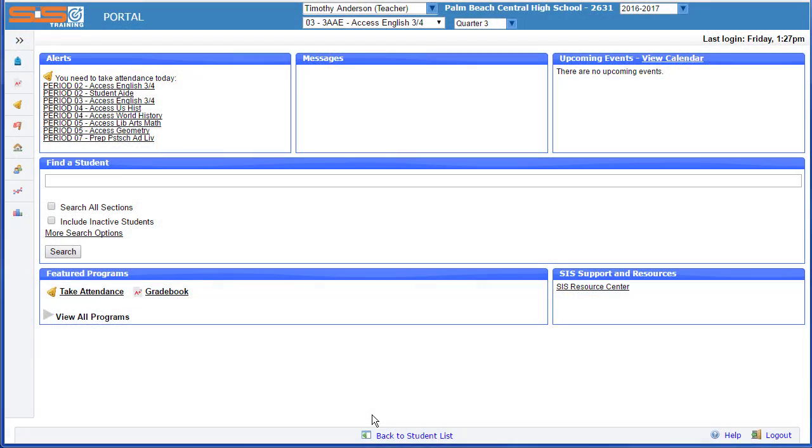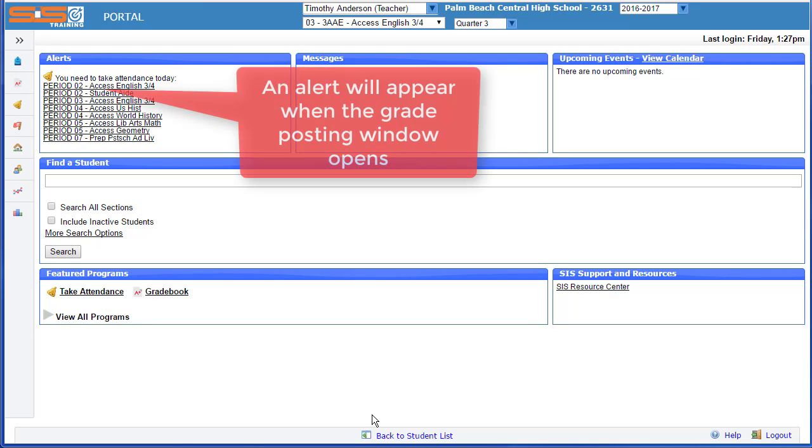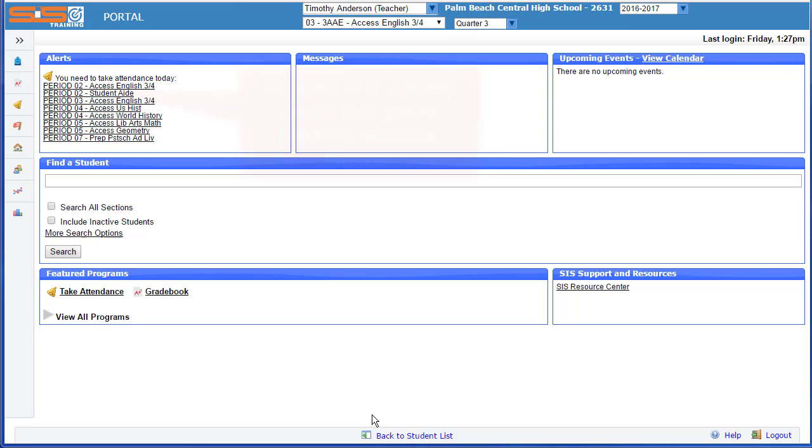Near the end of each marking period, the grade posting window will open. And when you are permitted to post your final grades, you'll see an alert in the Alerts section. Once you see that alert and your grades are ready to go, you're ready to post your final grades.